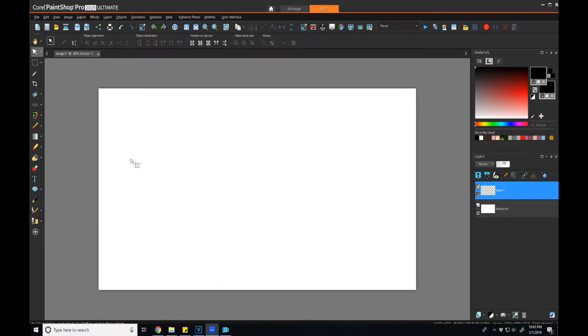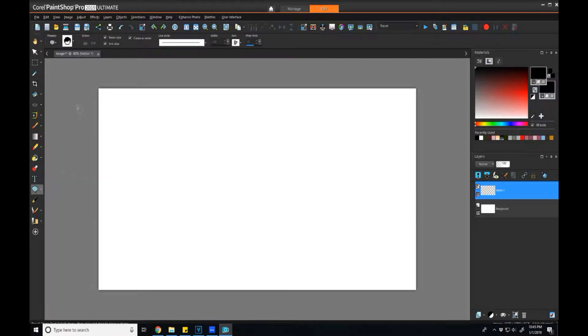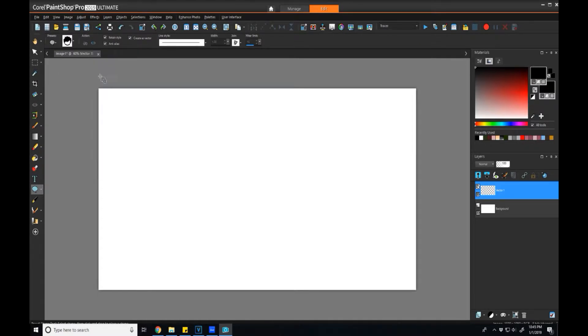To start off, let's go over what it is we're ultimately trying to achieve. In a nutshell, essentially what I want to be able to do is go into this vector graphics menu, select preset shape, and be able to pick something that I've made previously.